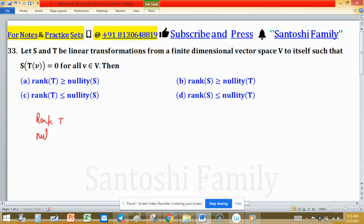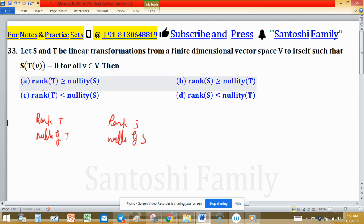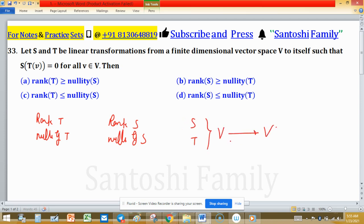In all four options we will discuss rank of T, nullity of T, and rank of S and nullity of S — these four quantities. S and T are linear transformations from vector space V to V. Because this is a linear transformation, the field must be the same for the vector space. It is also given that V is a finite dimensional vector space — let us denote FDV as finite dimensional vector space. If it were an infinite dimensional vector space, what would happen?